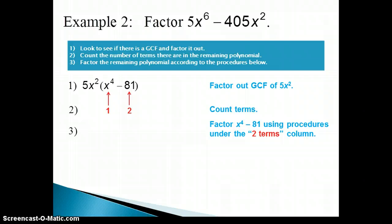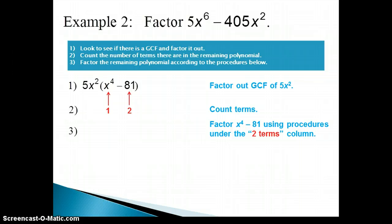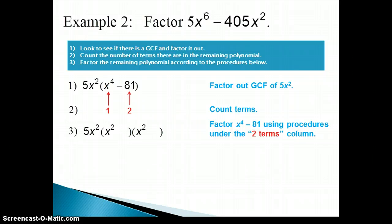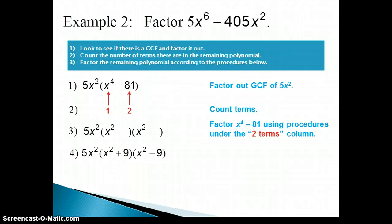In this class we are not going to see any sum of cubes or difference of cubes — you will see that in the next math class — so you can ignore those two forms. You'll only be looking to see if you have a difference of squares when you have two terms. Here, x to the fourth is a perfect square because it has an even exponent, and 81 is 9 times 9, so it is also a perfect square. We have a subtraction sign between them, so we do have a difference of squares. The 5x squared GCF stays out front, and a equals x squared, giving us x squared plus 9 and x squared minus 9.